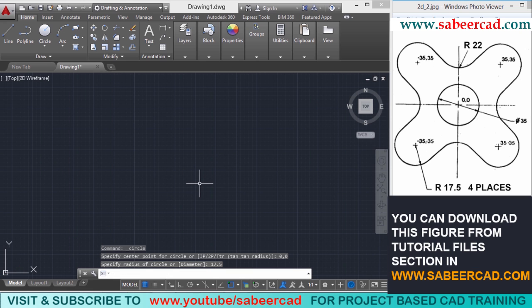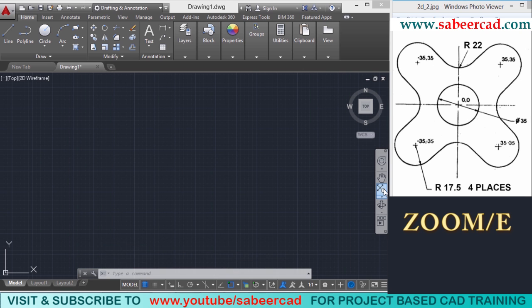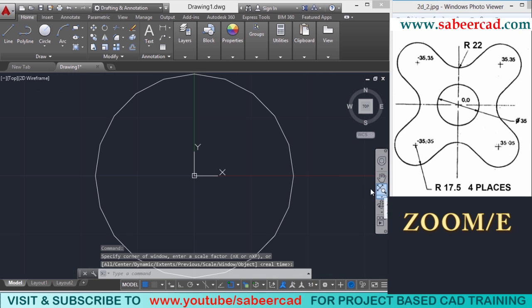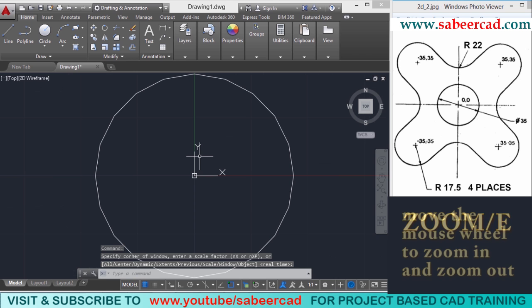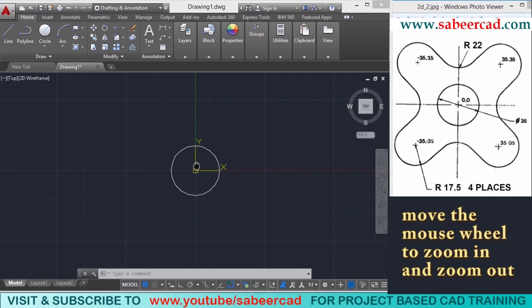Now that circle is not visible on the screen because it has gone outside the screen. Since we didn't set the limits properly, it has gone outside the screen. To bring the circle within the screen, you can go to the zoom extents command in the navigation bar, or give the zoom command followed by the extents option. Now the circle is brought within the screen. You can zoom out a bit to get a proper view to complete this figure.